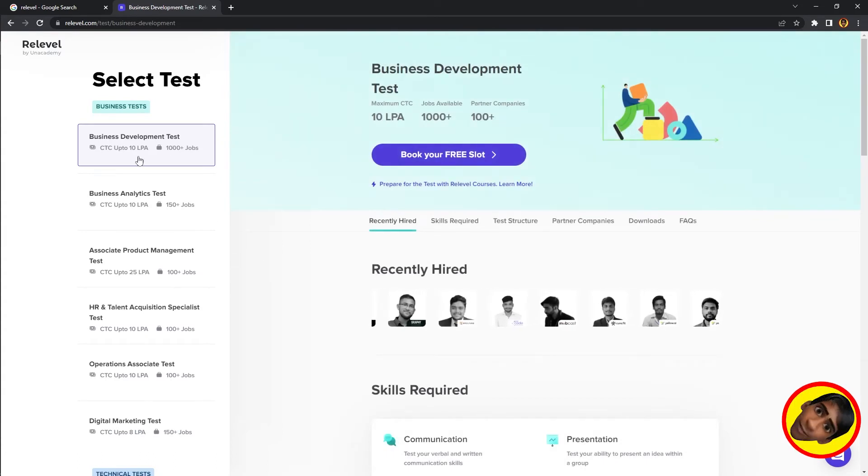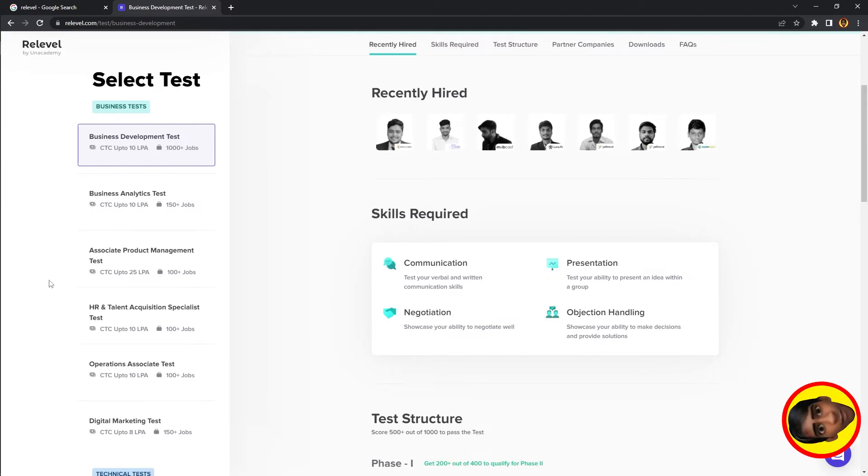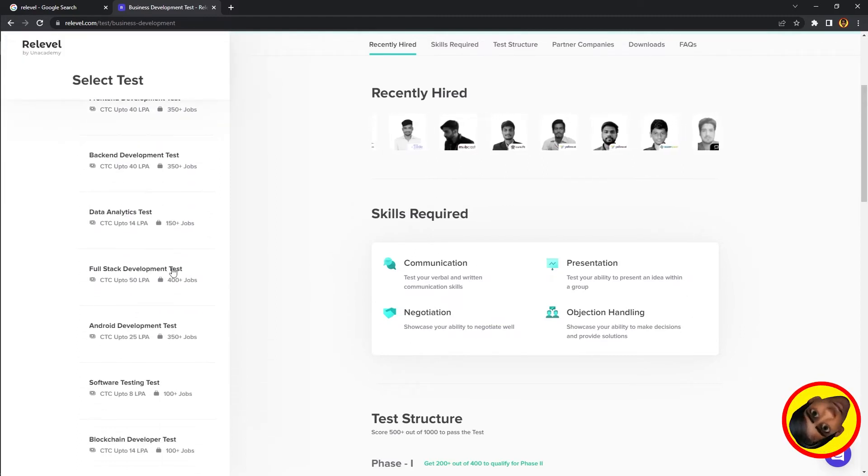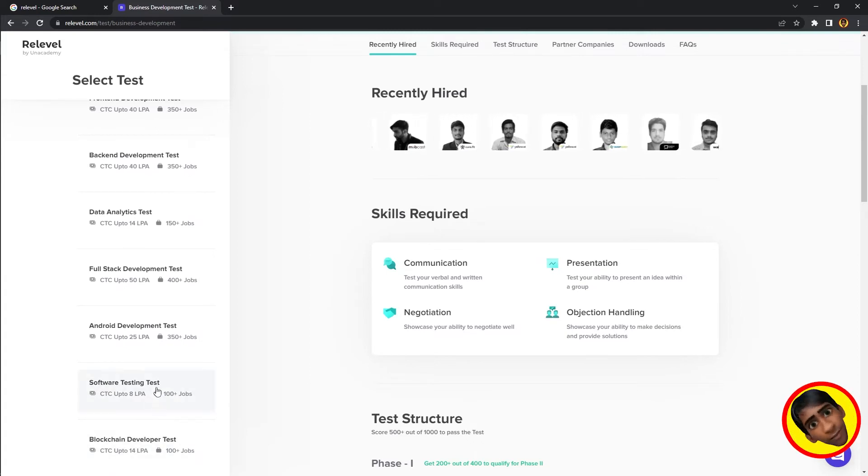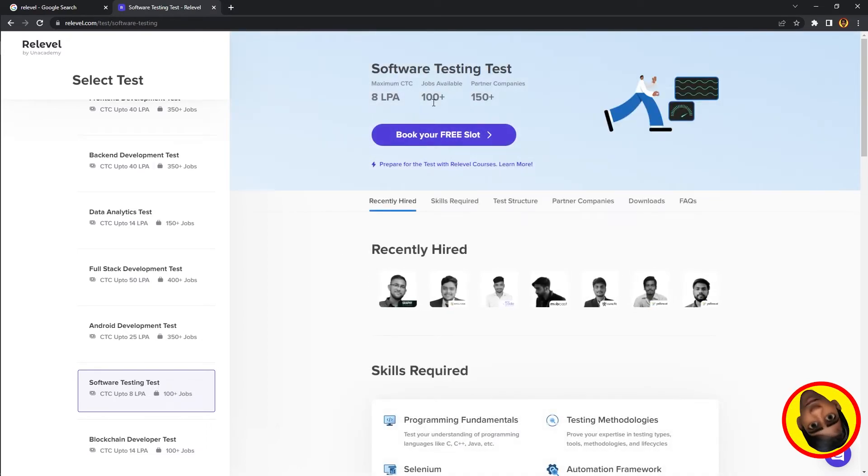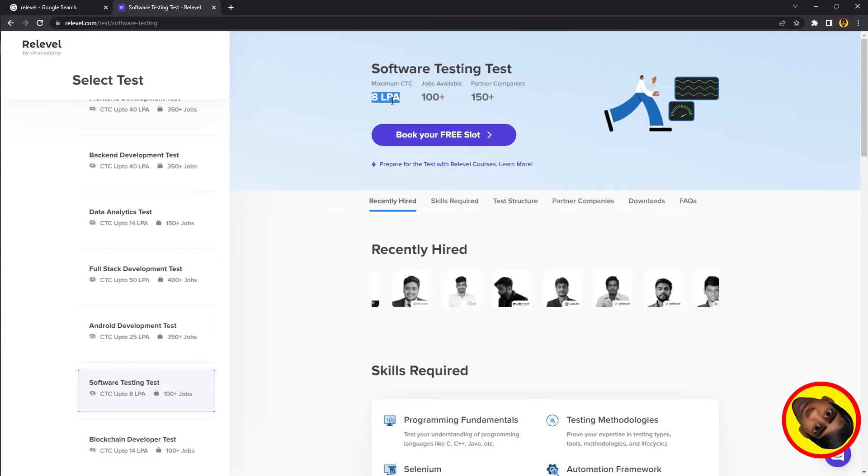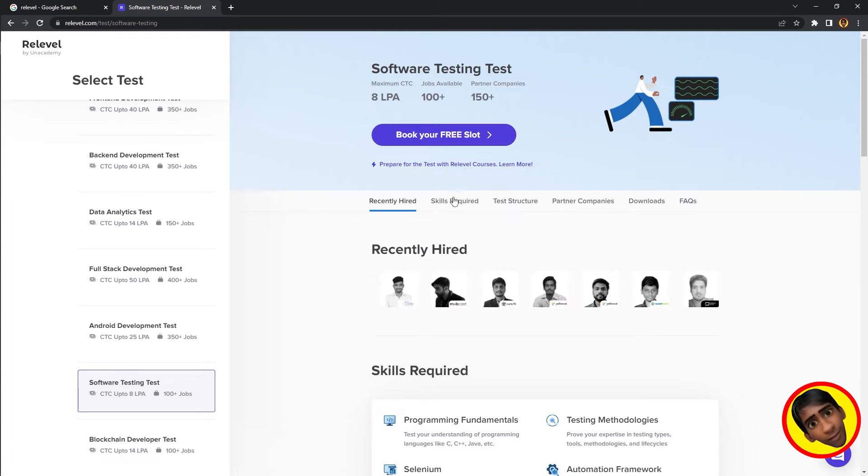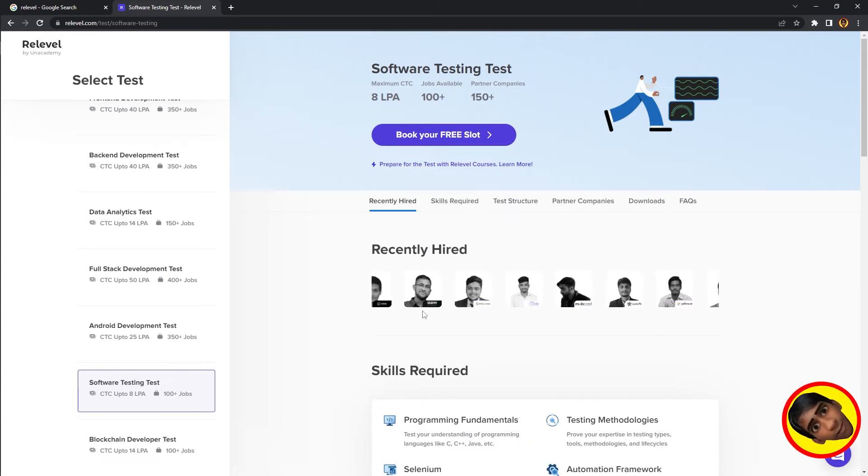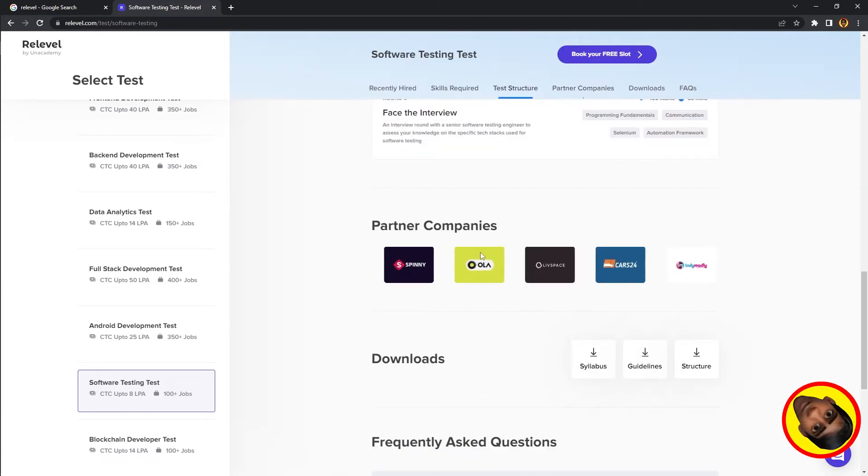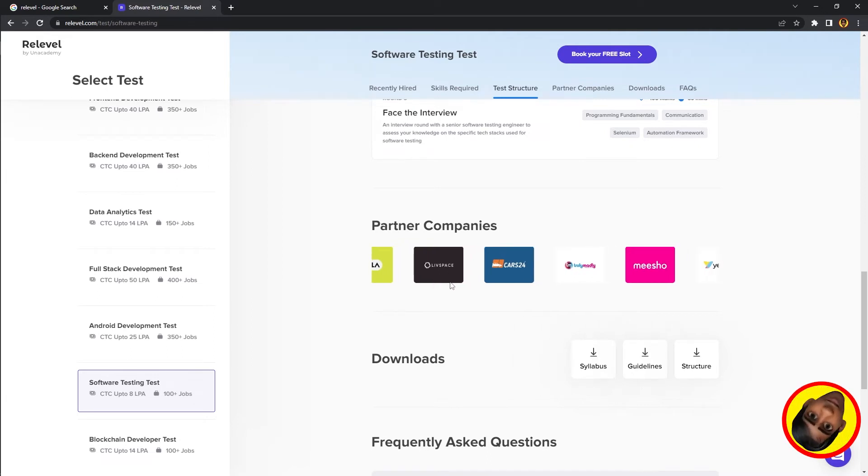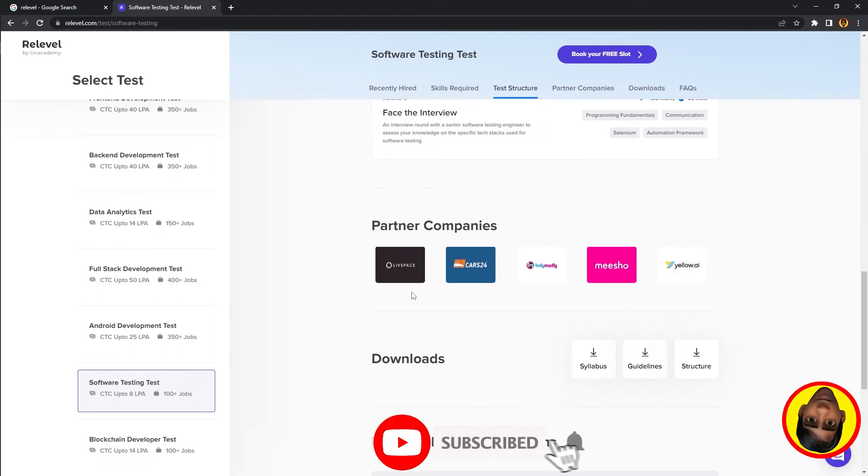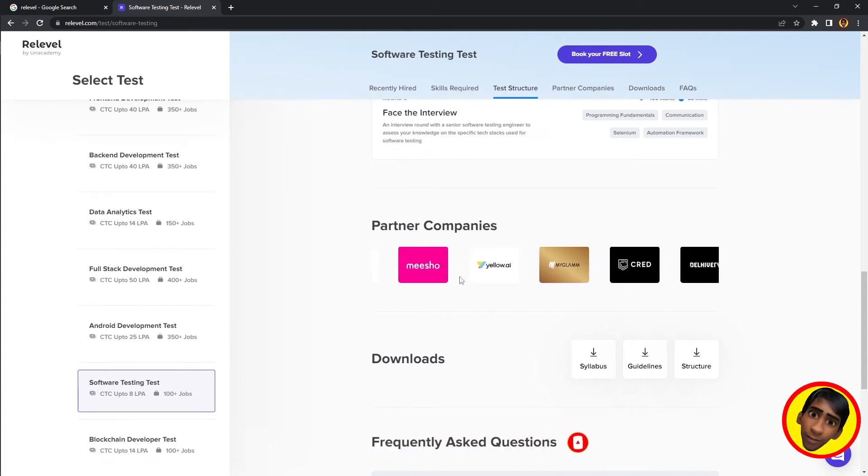You'll see Business Development Analyst roles and syllabus information. For example, Software Testing has over 100 jobs from 150+ companies. You can find company names like Ola, Life Space, Cast24, Truly, Madly, Meesho.